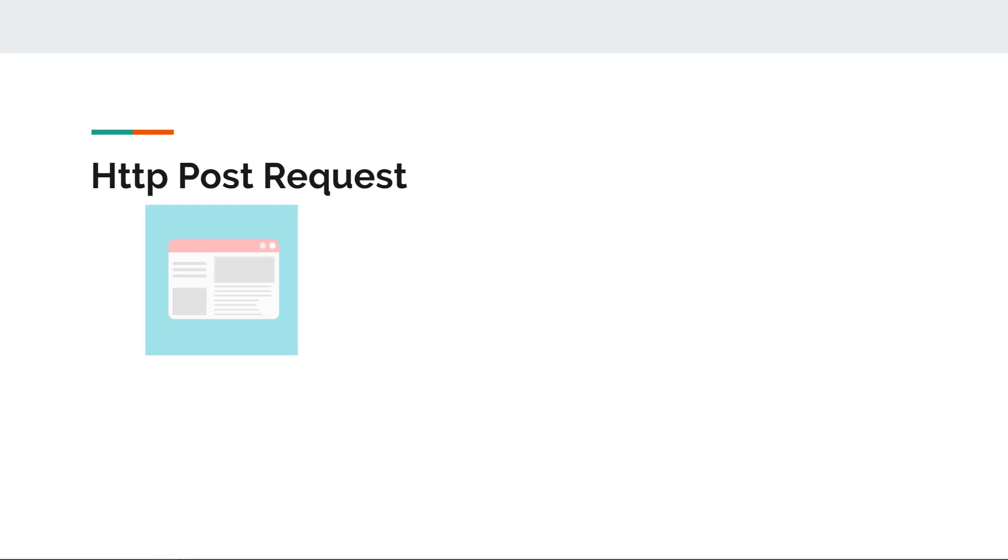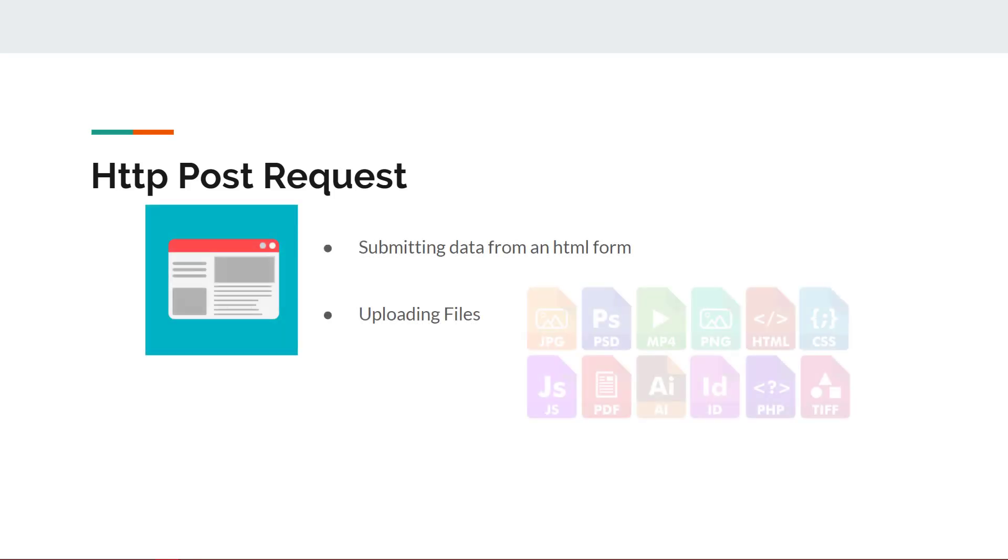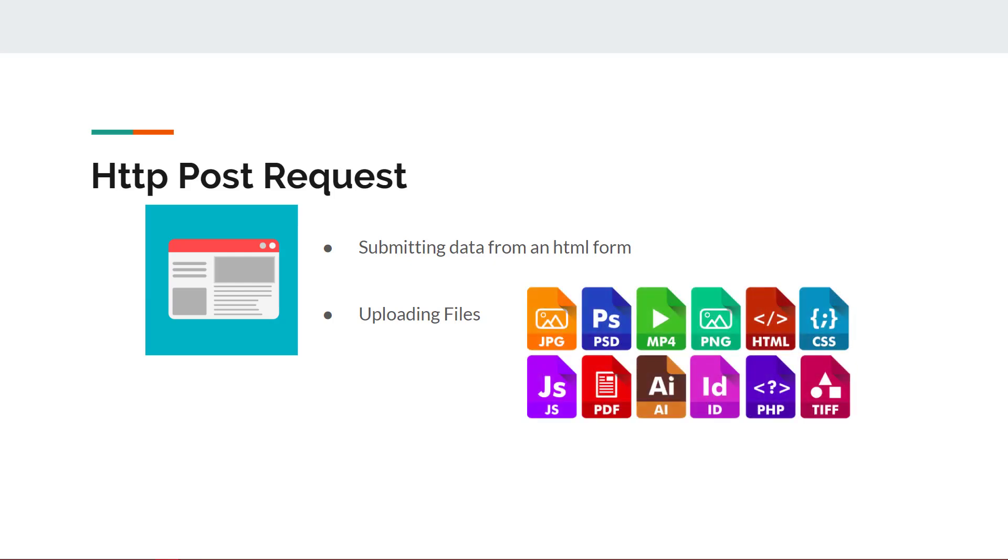Another common HTTP request type is a POST request. POST requests are used most often when submitting data from a form or uploading files. A POST request is designed for creating or updating resources and allows larger amounts of content to be sent in a single request compared to a GET request.